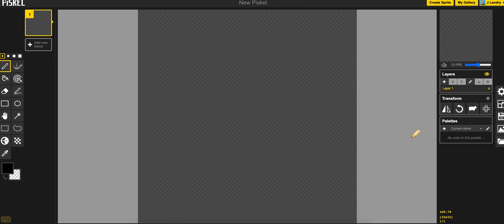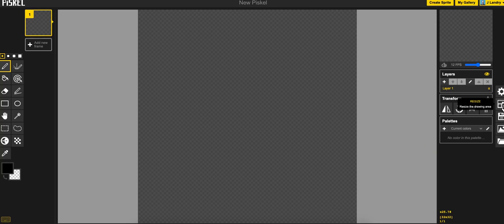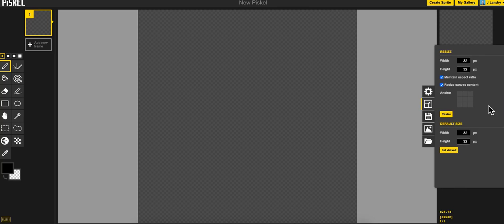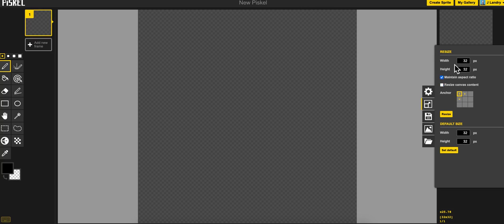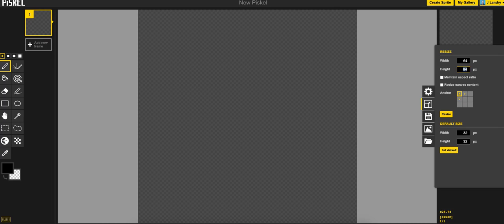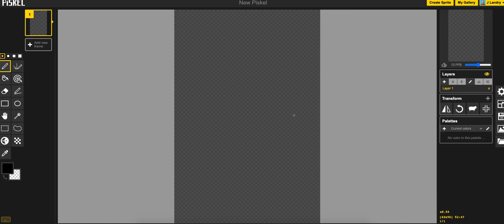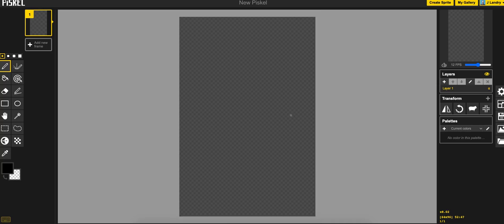If you know that you want a different size you can come over here on the right hand side and click on the resize icon, it's the second one here. If I change this from 32 to say 64 you'll see that both the height and the width change at the same time. If I don't want them to do that I'm going to uncheck maintain aspect ratio. Now I can go ahead and make the height be 96 and so now it'll actually be taller than it'll be wide and if I click on resize you'll see that now I've got a taller canvas.